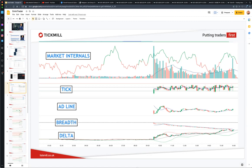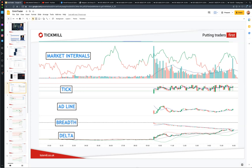Next we have the Advance/Decline line, or AD line. This indicator tells us the net sum of advancing stocks minus declining stocks. There are roughly 3,000 stocks listed on the NYSE and about 3,000 on the NASDAQ. An AD line reading of plus 1,500 is very bullish; a reading of over 2,000 is extremely bullish. Readings of negative 1,500 and below are very bearish, and readings below negative 2,000 are extremely bearish. These extreme readings are indicative of trending days where once the market opens it continues to trend all the way into the close. We look to the AD line in conjunction with the breadth ratio to confirm these trend days.